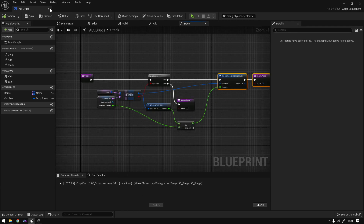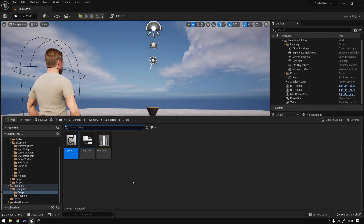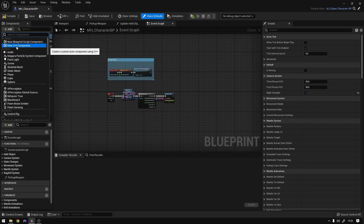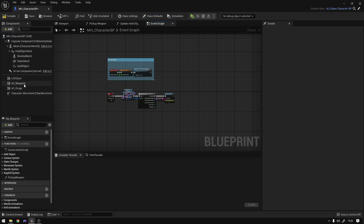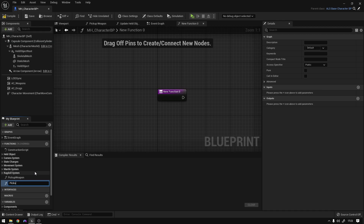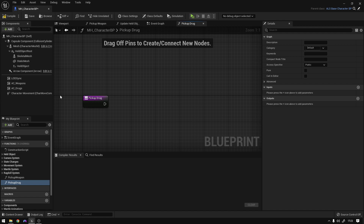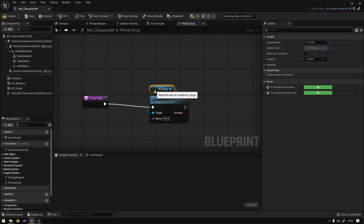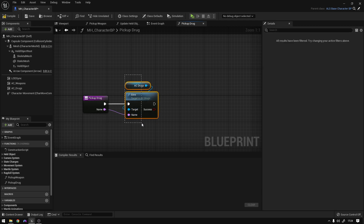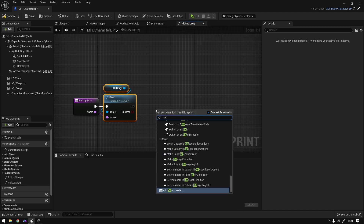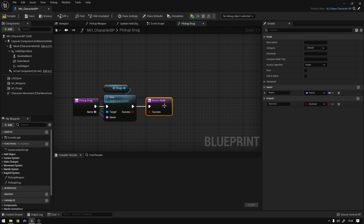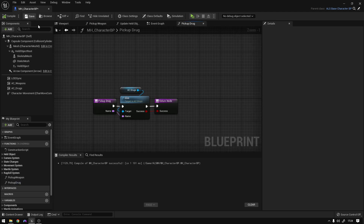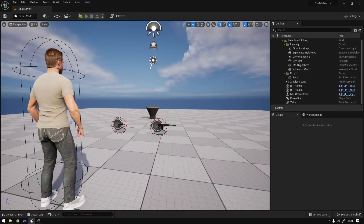Now let's go back to our character — the default character — and add the drugs component. Let's create a new function called 'pick up drug'. Get the drugs component, call 'give', save, connect it, and the name is going to come from the input. We can say return nodes to indicate this was successful — exactly the same pattern as the weapon pickup. Compile, save. Now we need to call that function, so go to our pickup blueprint.